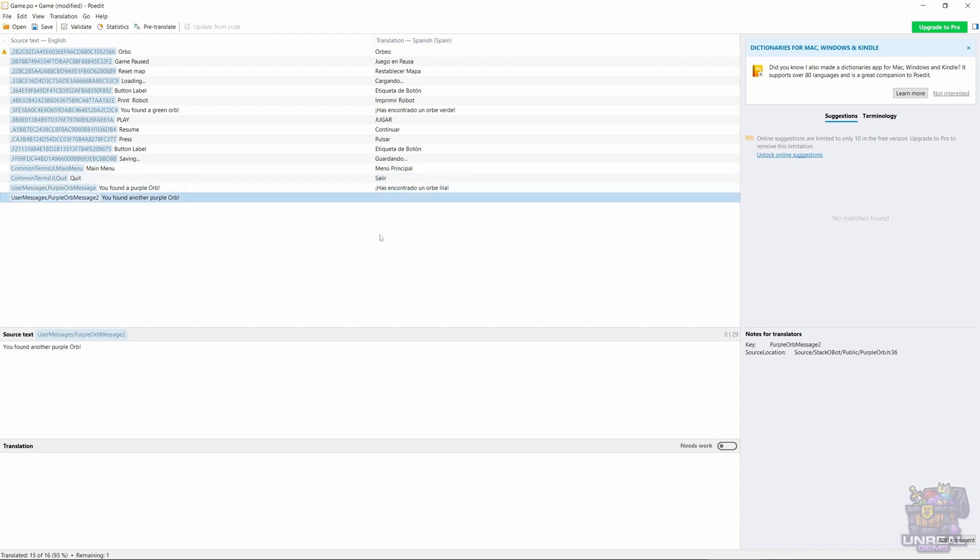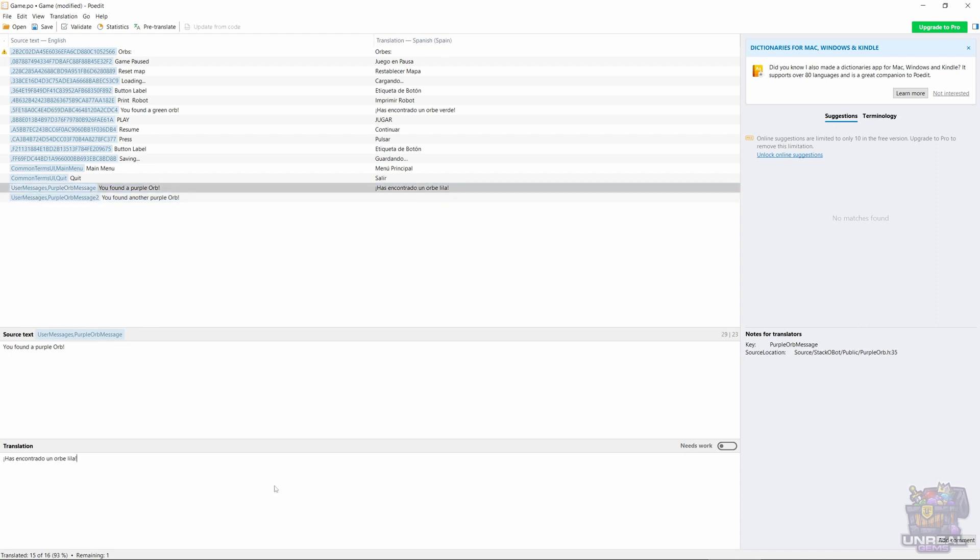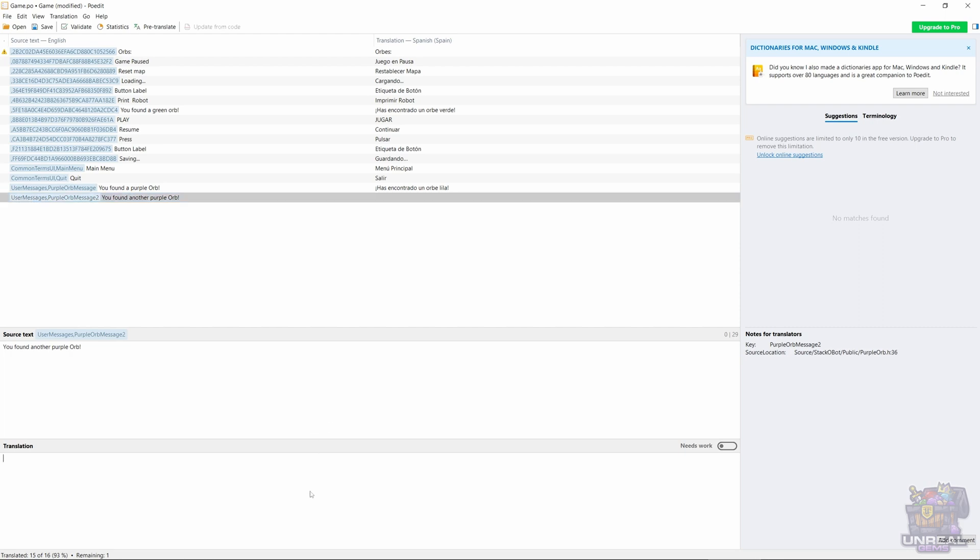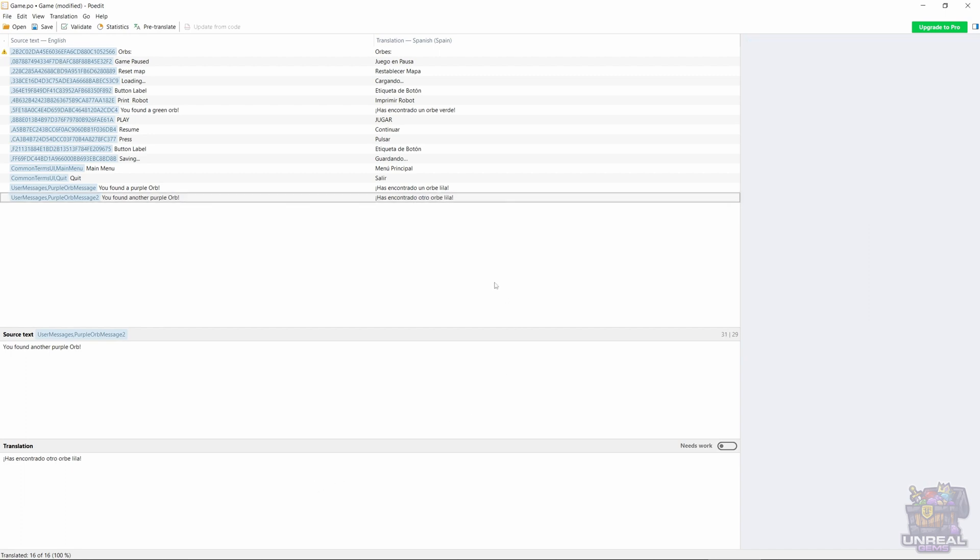Has encontrado un Orbe Lila for you found a purple orb, and you found another purple orb. We are just going to reuse the translation real quick. And has encontrado otro Orbe Lila. And that's that. So we have translated everything.